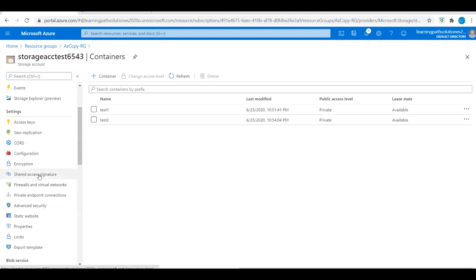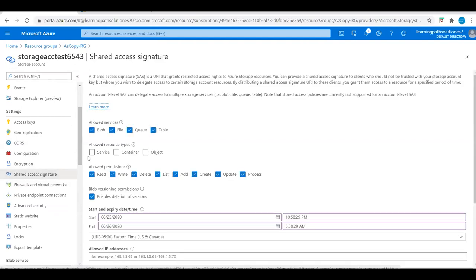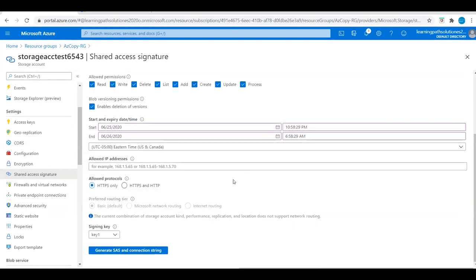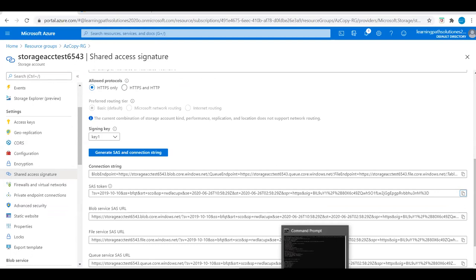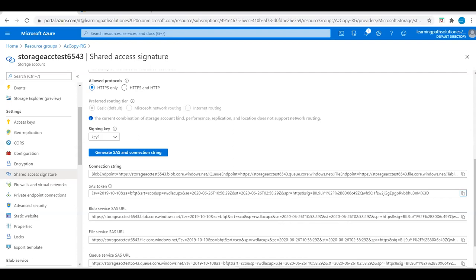I will show you how to fix this error. Go to the storage account, then Shared Access Signature. Set the allowed resource types to Service, Container, and Object, then generate a SAS and connection string and copy the SAS token. Adding the SAS token in AzCopy means you are authorizing your local machine to upload files to the Azure storage account.